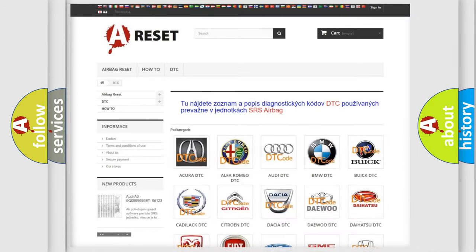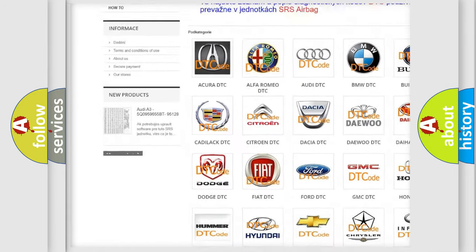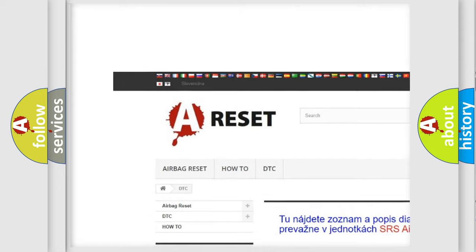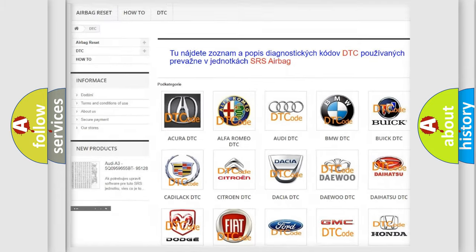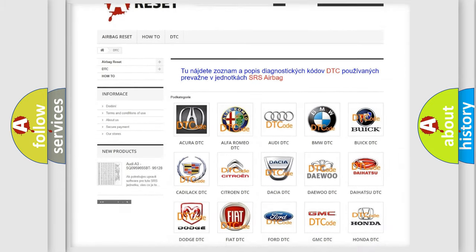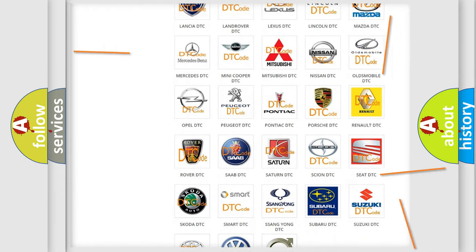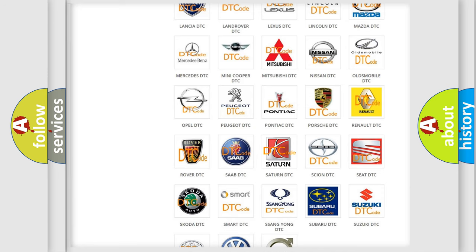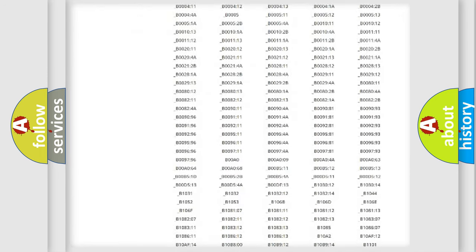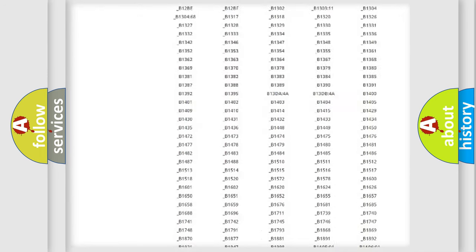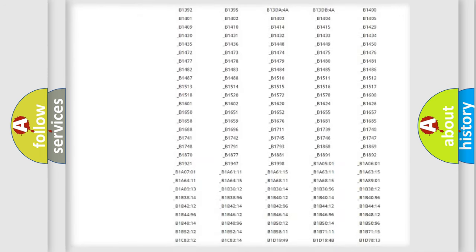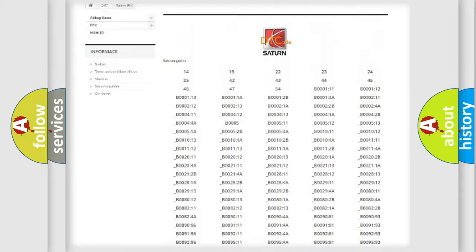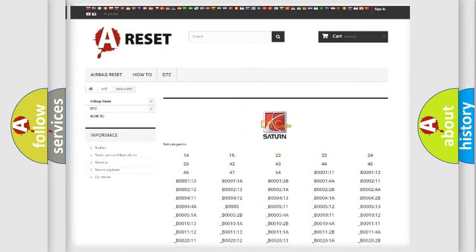Our website airbagreset.sk produces useful videos for you. You do not have to go through the OBD2 protocol anymore to know how to troubleshoot any car breakdown. You will find all the diagnostic codes that can be diagnosed in vehicles, and also many other useful things.